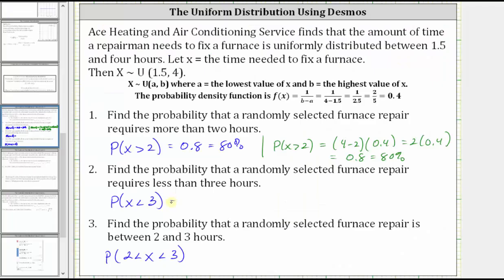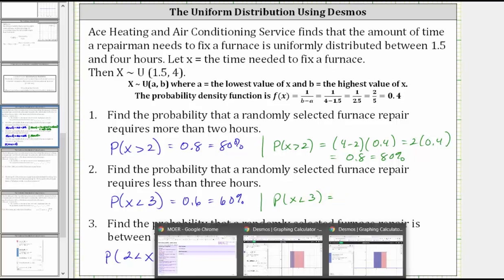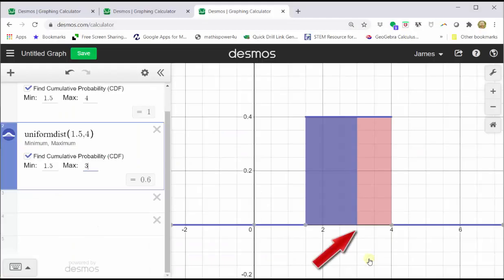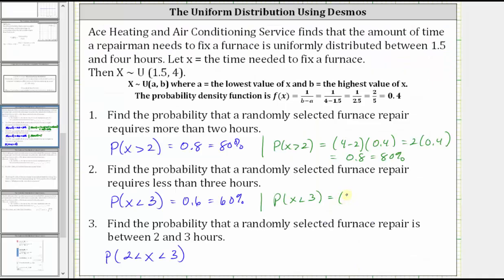Let's record this result. To review, if we were doing this by hand, we would find the area of the blue rectangle, which is base times height. The base is equal to three minus 1.5, and the height is equal to 0.4. So by hand: (3 − 1.5) × 0.4 = 1.5 × 0.4, which gives us 0.6 or 60%.